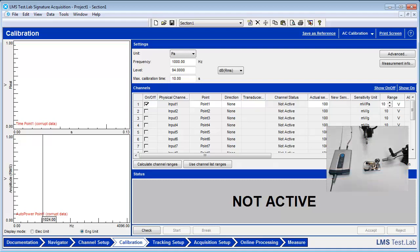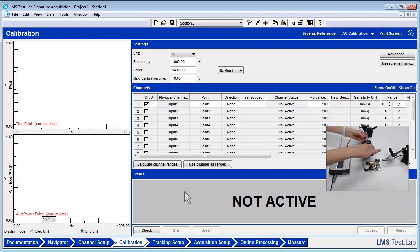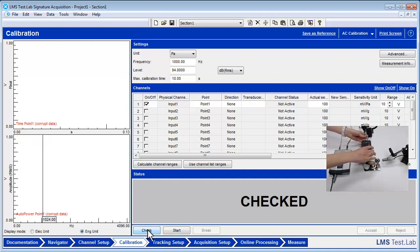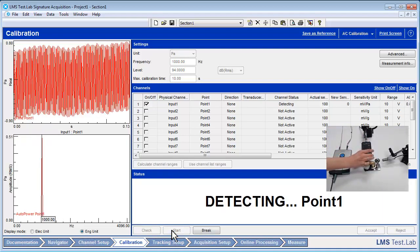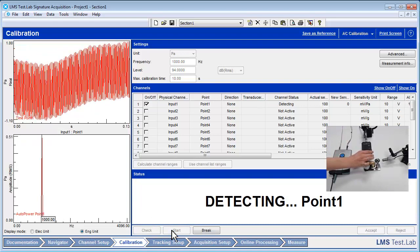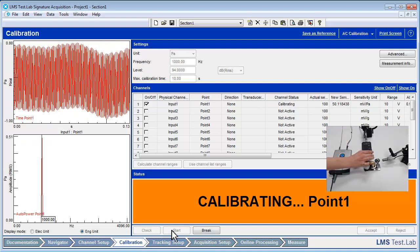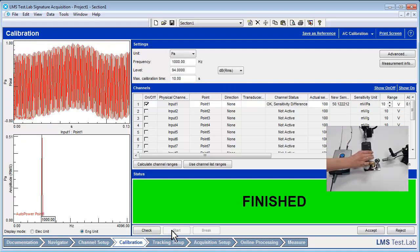Attach the calibrator to the microphone to begin the calibration process. Press the Check button, and then the Start button.